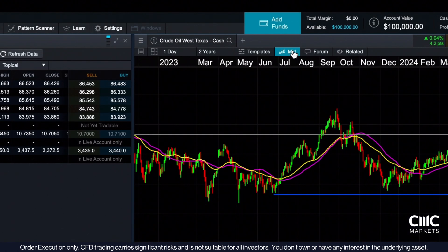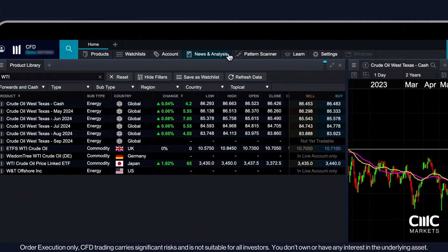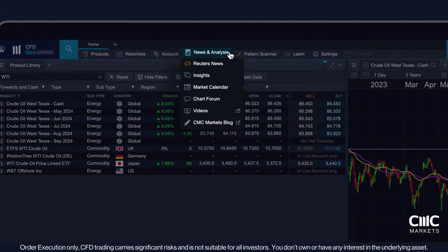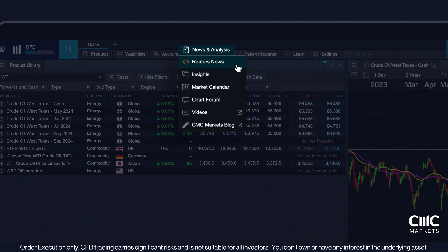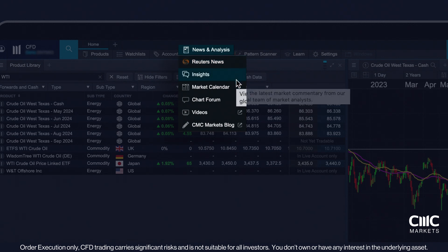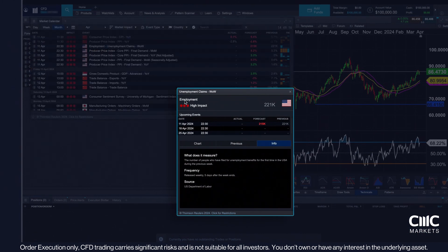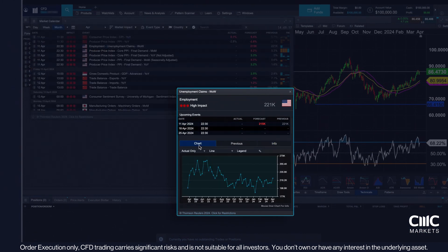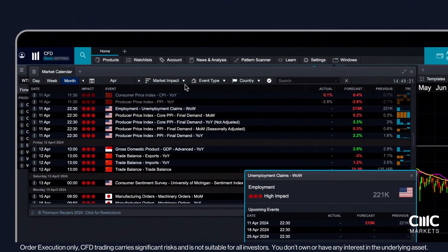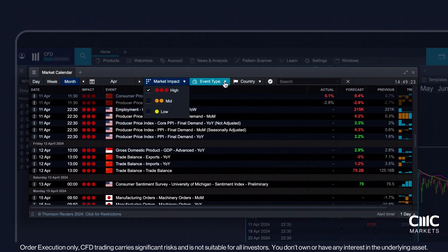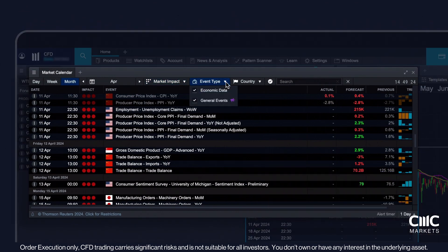Timely updates and useful information can also be accessed via the News and Analysis menu. Live account holders can receive a live feed of relevant financial market news from Reuters, displayed directly within the platform. The market calendar offers a comprehensive view of economic events and their relative potential impact on financial markets. You can organise events by date, their potential market impact, the type of event or by country.